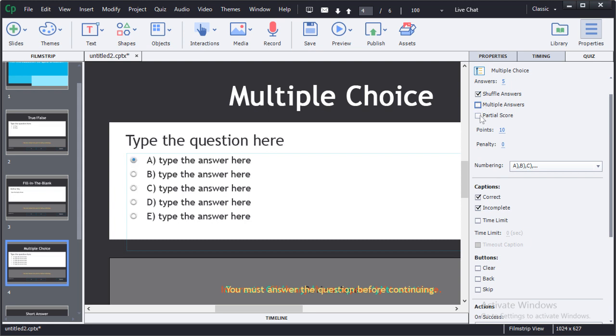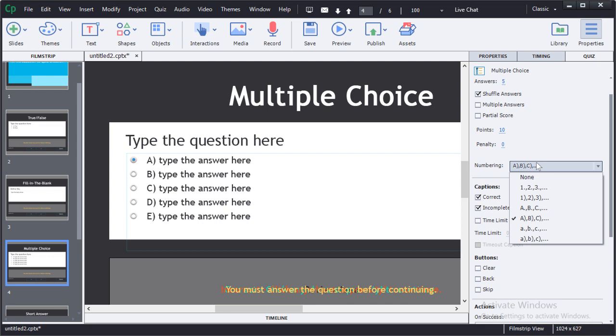You also have the ability to set up partial scoring if you prefer. You can determine how many points are awarded for the question. You can also assign penalties for incorrect answering of the questions. You also have the ability to adjust the numbering on the questions.